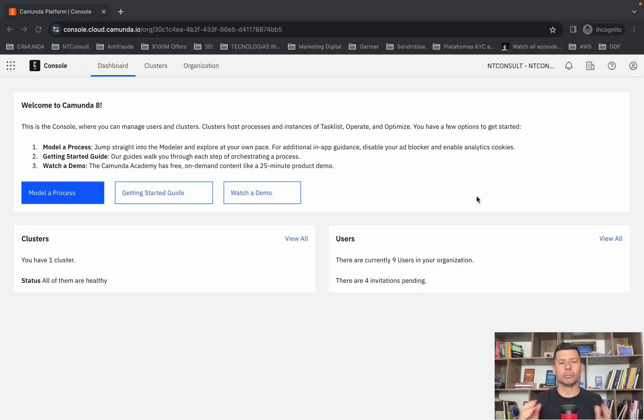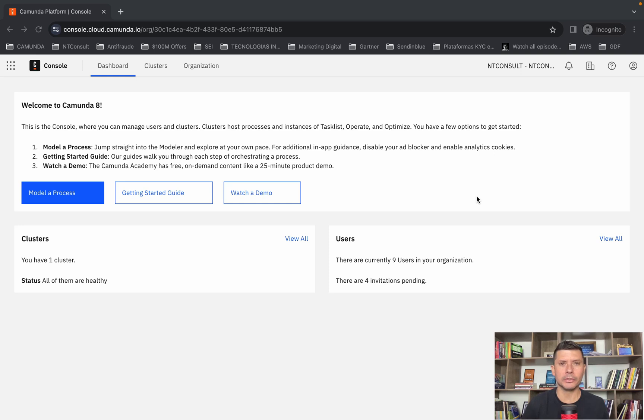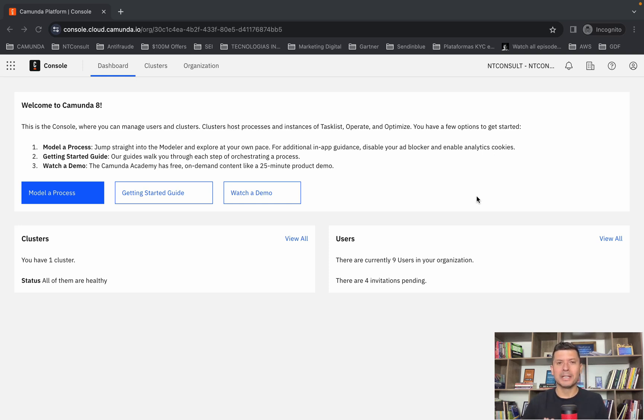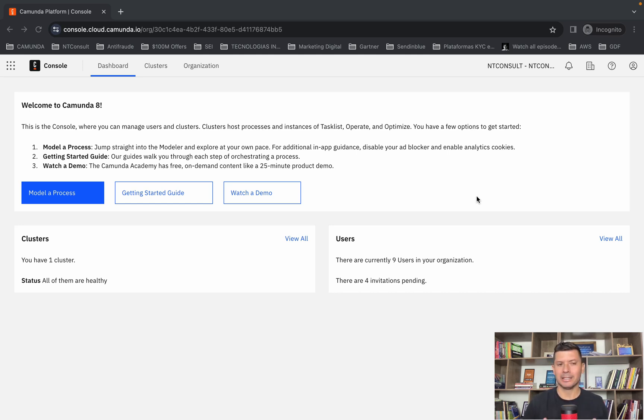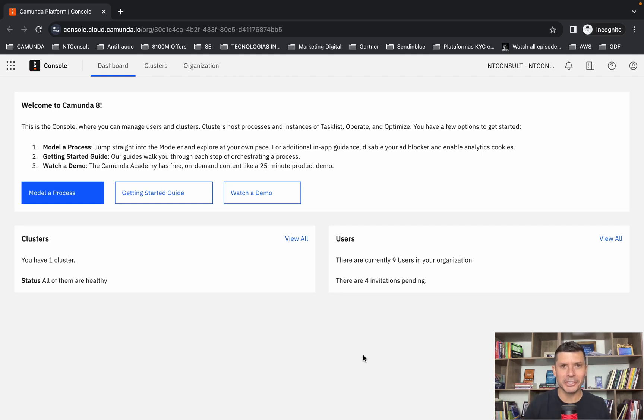Hello there, Raimundo Júnior here from NT Consult. Welcome to this video. In this video, I'm going to show you how to create web forms through a new capability of Camunda 8, the AI Form Generator.